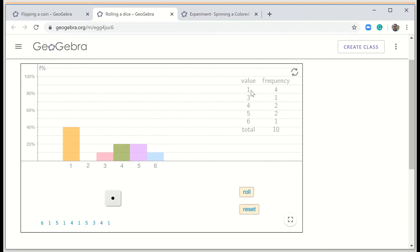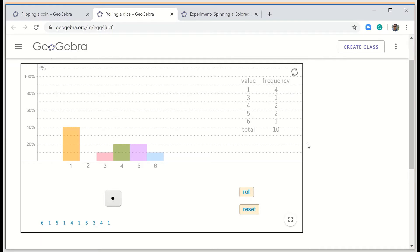Here is the frequency table for rolling the dice 10 times: 1 appeared 4 times, 3 appeared 1 time, 4 appeared 2 times, 5 appeared 2 times, and 6 appeared 1 time. This is an example of an experiment.